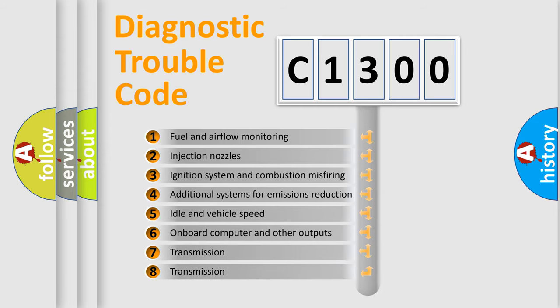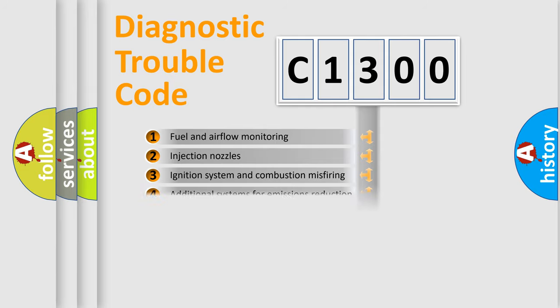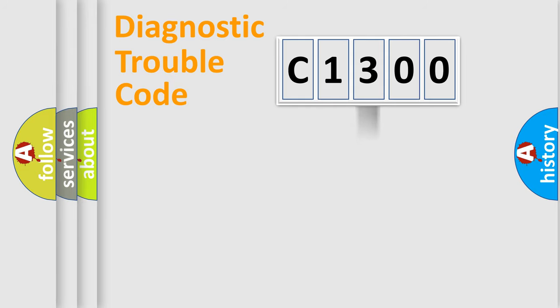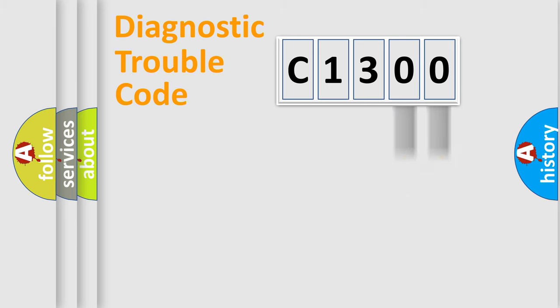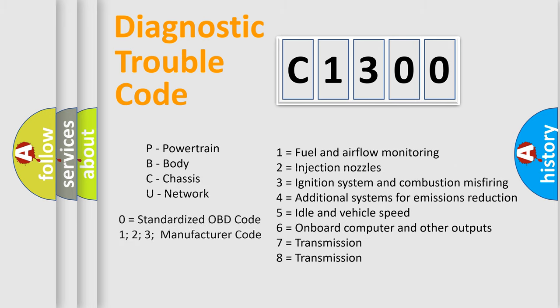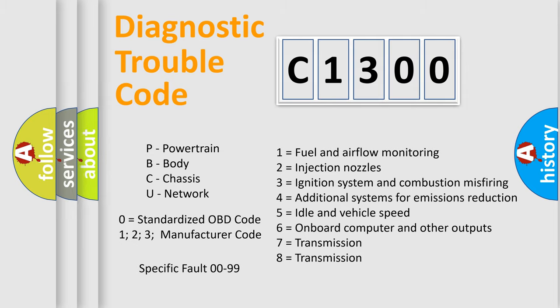The third character specifies a subset of errors. The distribution shown is valid only for the standardized DTC code. Only the last two characters define the specific fault of the group. Let's not forget that such a division is valid only if the second character code is expressed by the number zero.